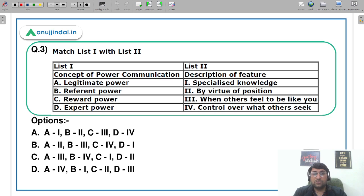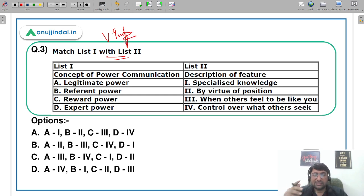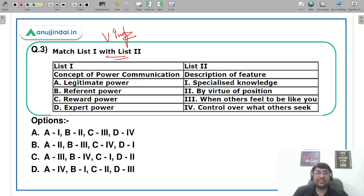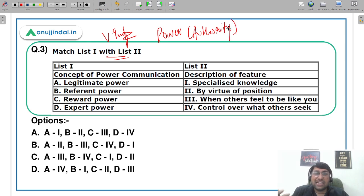Let's move to the third question — one of the most important questions. The concept of power communication: कई बार जब आप किसी के साथ communication करते हैं, इसलिए करते हैं because he holds some kind of power or authority. उसकी वज़ह से आपकी communication का तरीका change हो जाता है। For example, जिस तरीके से आप boss से बात करते हैं, क्या same तरीके से junior या colleague से बात करते हैं?